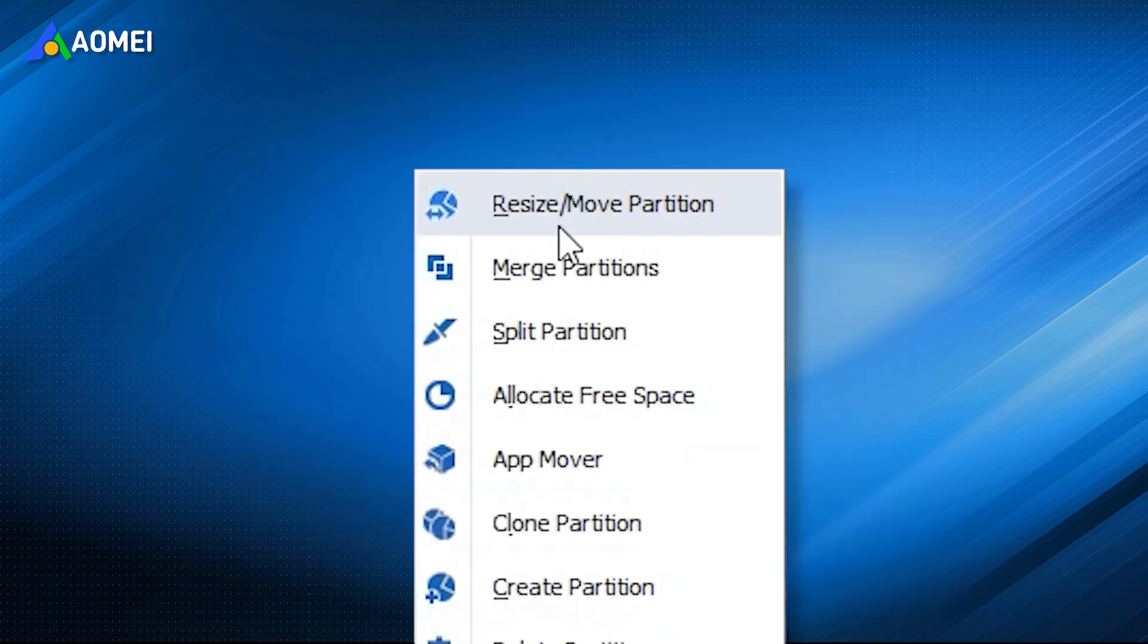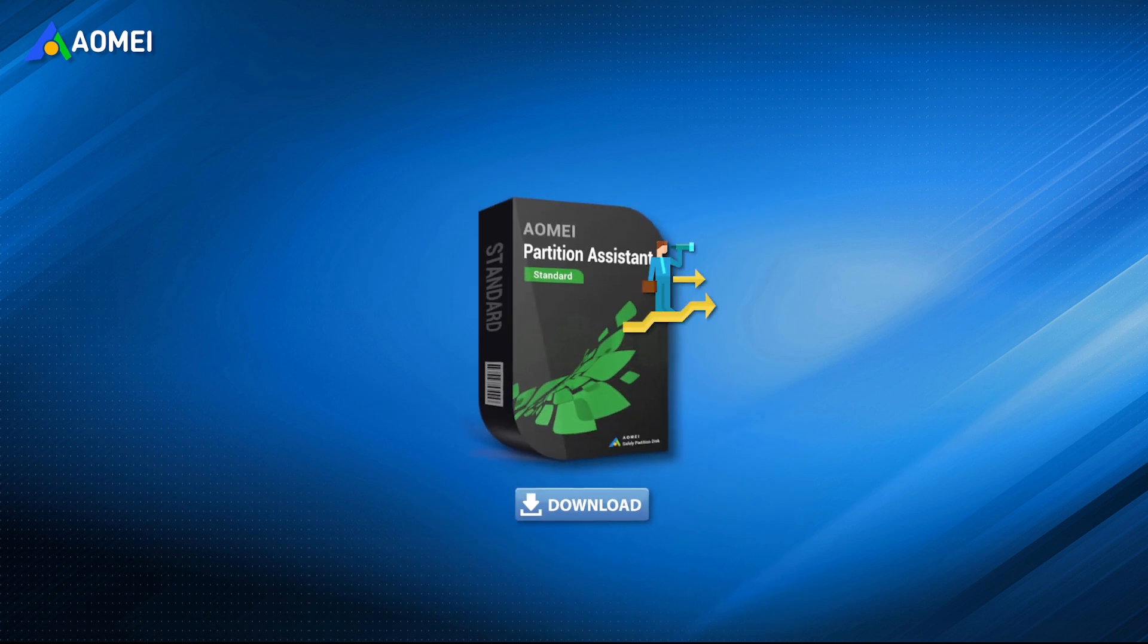In addition to transferring apps, you can also use Merge Partition to allocate free space and extend the storage of the partition. You can download the software to try it.